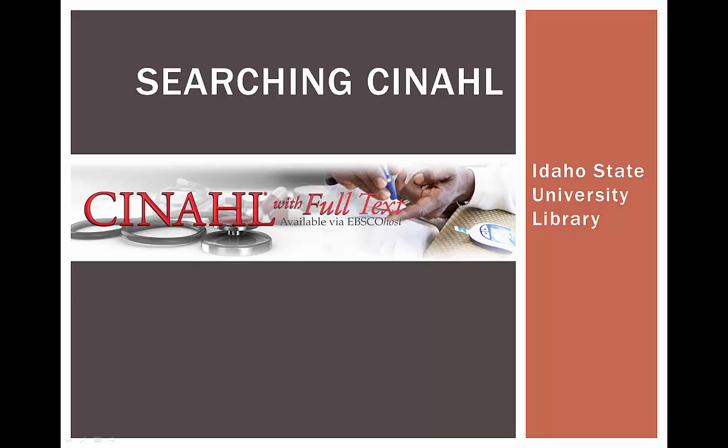CINAHL is a great database to search when you're looking for issues related to communication sciences and disorders. CINAHL stands for the Cumulative Index of Allied Health and Nursing. Now you know why everyone uses the acronym.